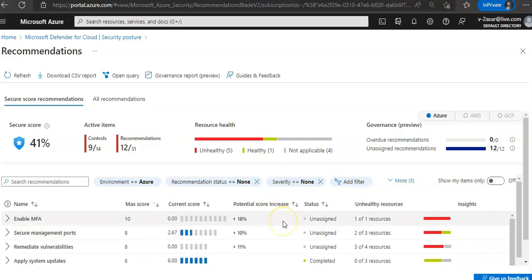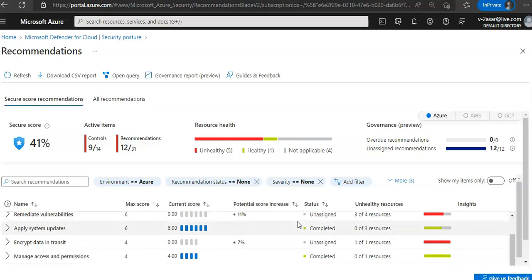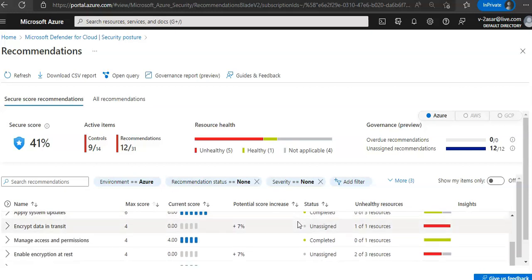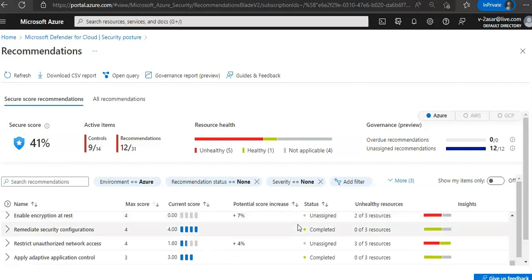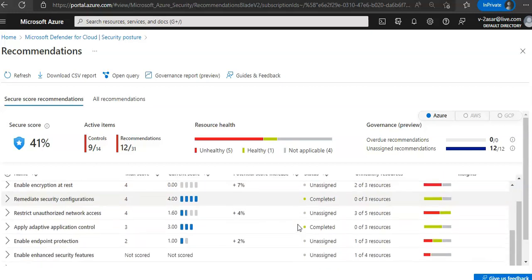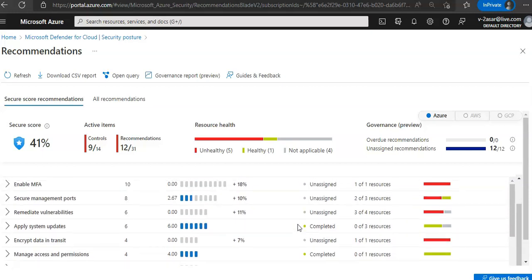It is asking us to enable MFA, secure management ports, remediate vulnerabilities, apply system updates, encrypt data in transit, manage access and permissions, remediate security configurations, restrict unauthorized network access.